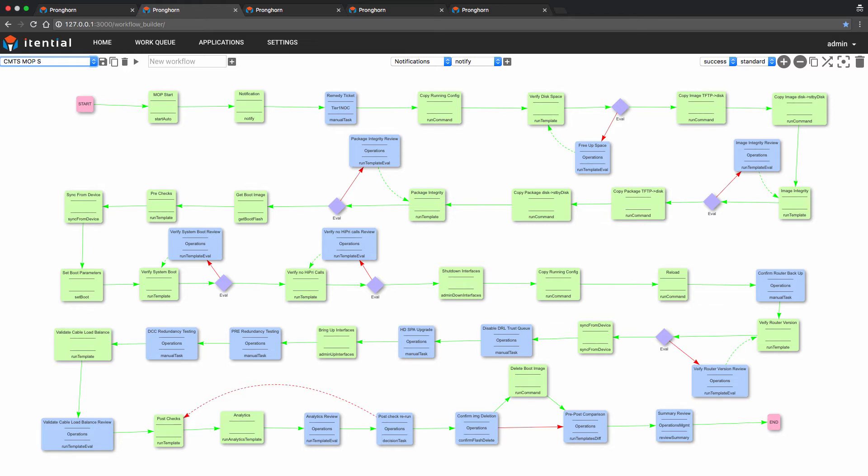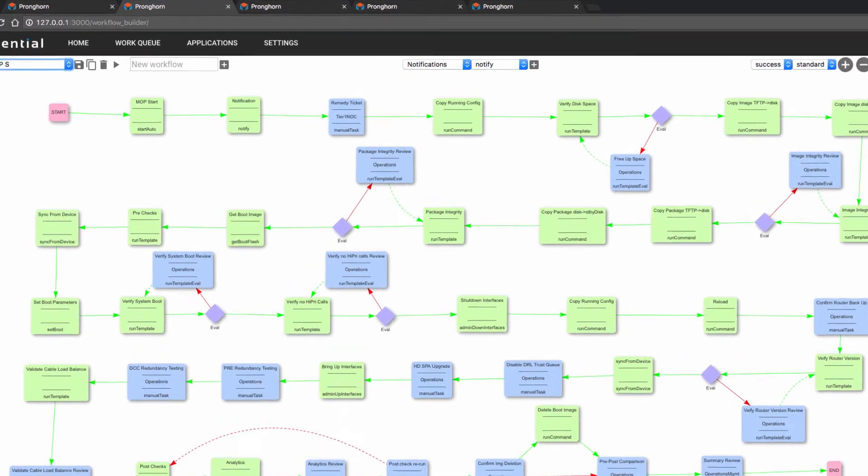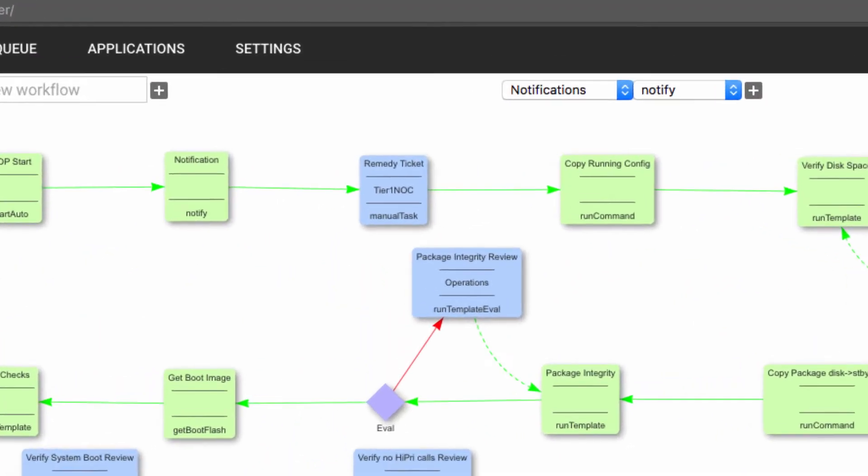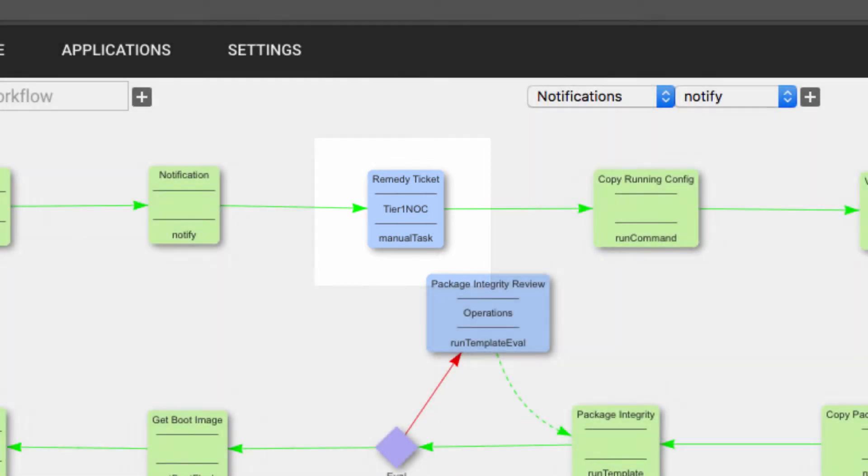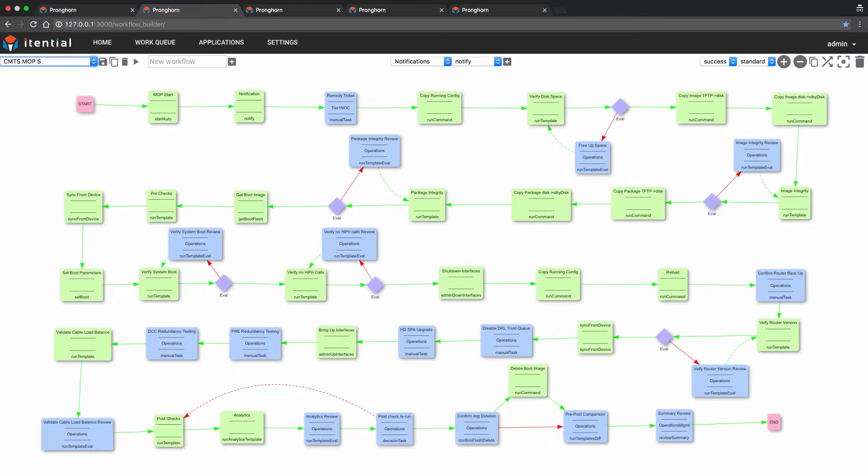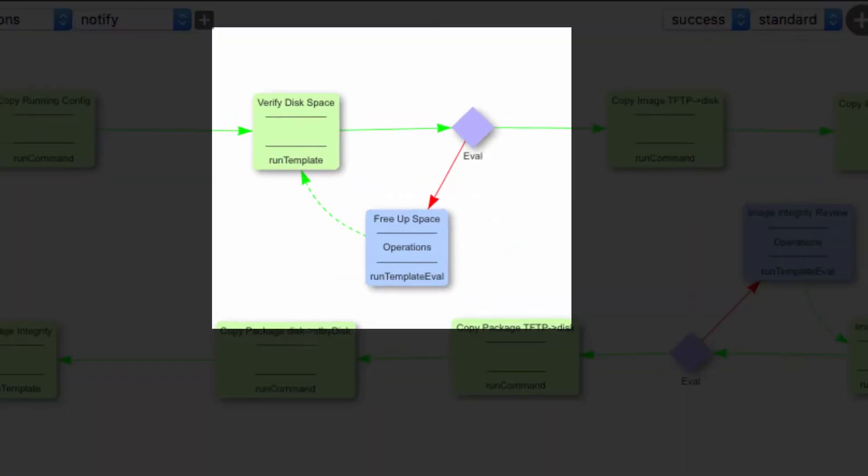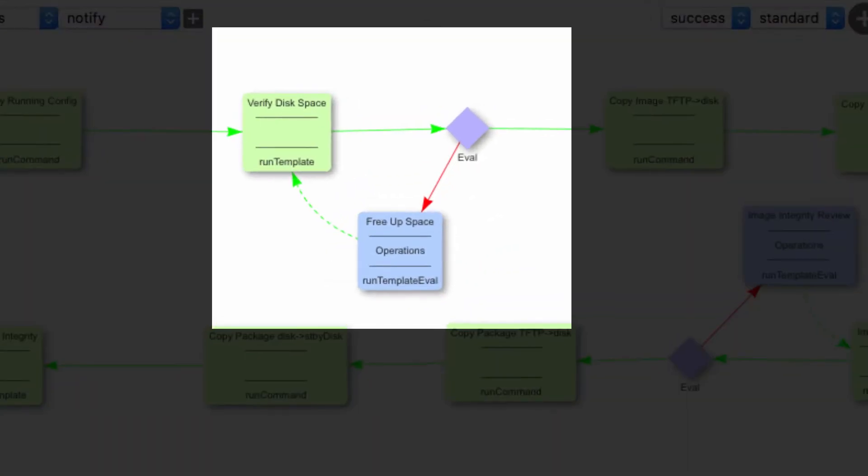An example of a manual task, which would be assigned to a Tier 1 NOC personnel, would be open remedy ticket, as seen here. Another example would be an evaluation task, such as free up disk space. This task would be addressed by the operator in the event there wasn't enough disk space to accommodate the software upgrade on the device.